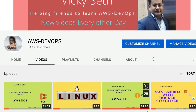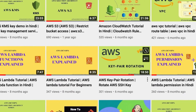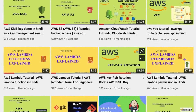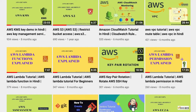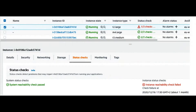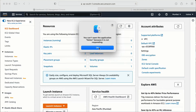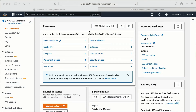My name is Vicky. Here I am with a new AWS video. Before I go to the demo, if you are here for the first time, do subscribe to my channel and hit the bell icon so you will get notified of new videos. In this video I'm going to talk about the system status check — what exactly the system status check is and how we can configure it. I'm already logged into my AWS console and I am in the Mumbai location.